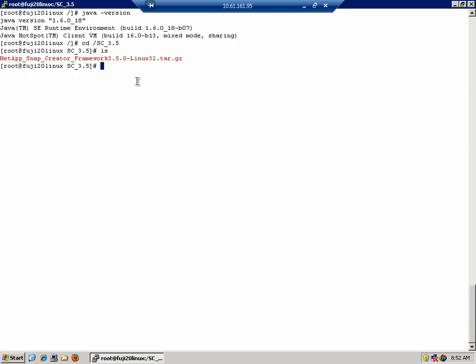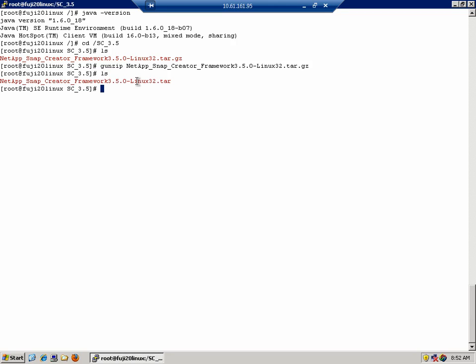So the first step we need to do is unzip it. For Linux, we'll do that with the gunzip command. And once we've finished, we have a tar file, which we now need to untar. We'll do that with the tar-xvf switch.